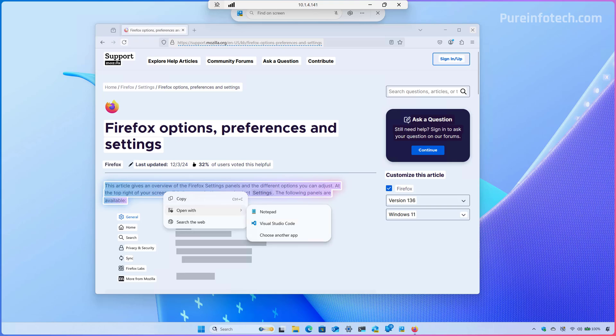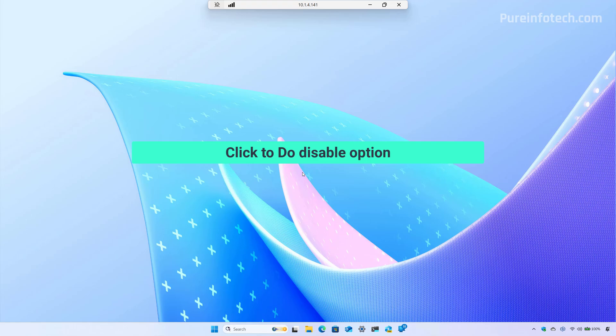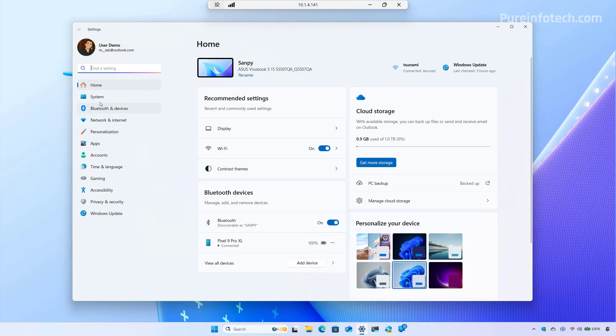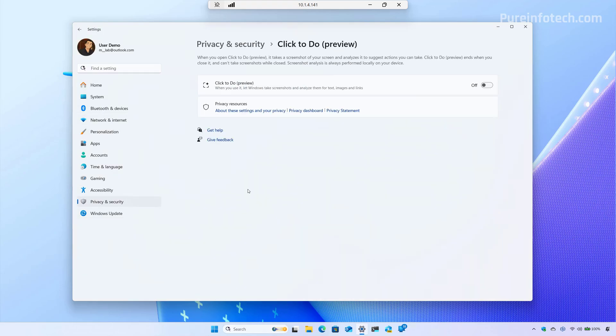And finally, Microsoft is also expanding the feature to perform text actions in Spanish and French in addition to English. The feature is available for Snapdragon processors with Intel and AMD support coming later. Now, another thing that I noticed on this last preview is that on the settings app, there is a new option on privacy and security that allows you to turn on and off the Click to Do feature.